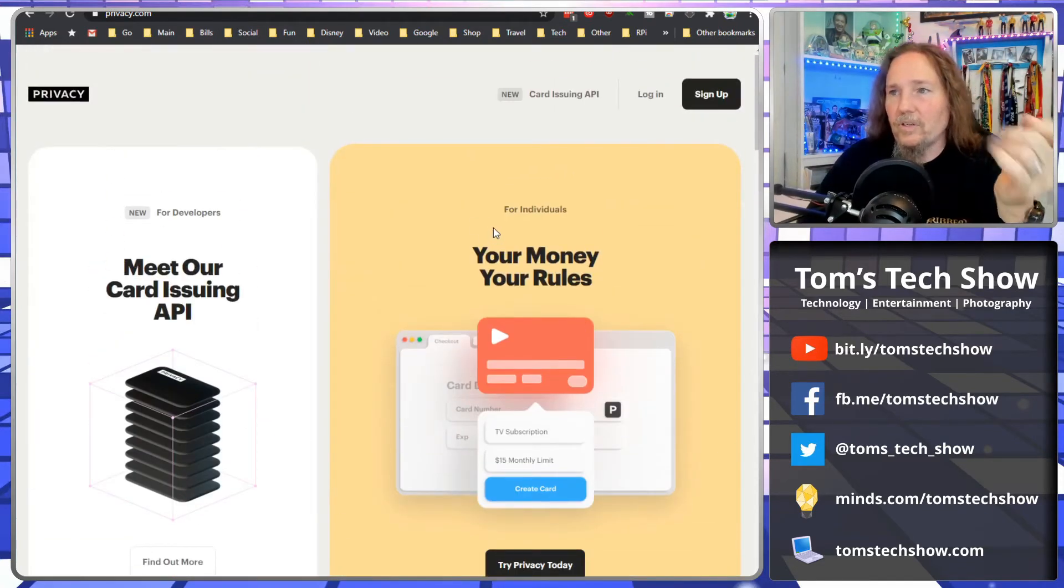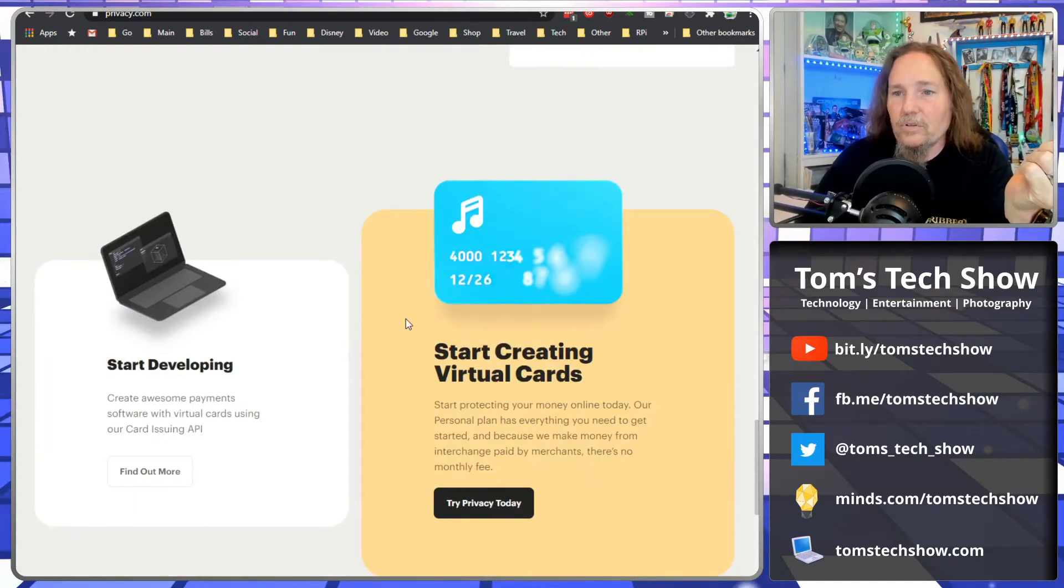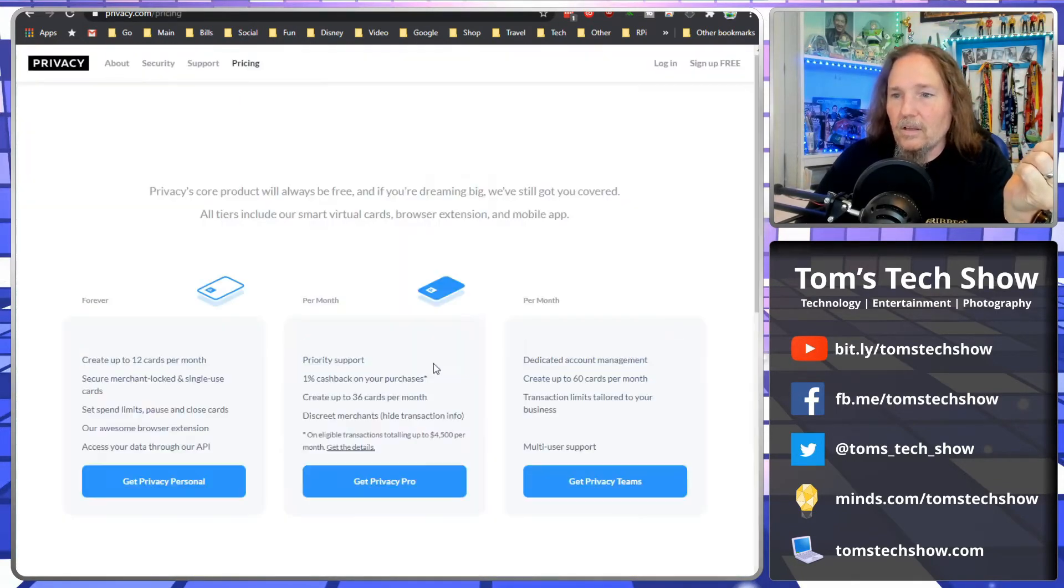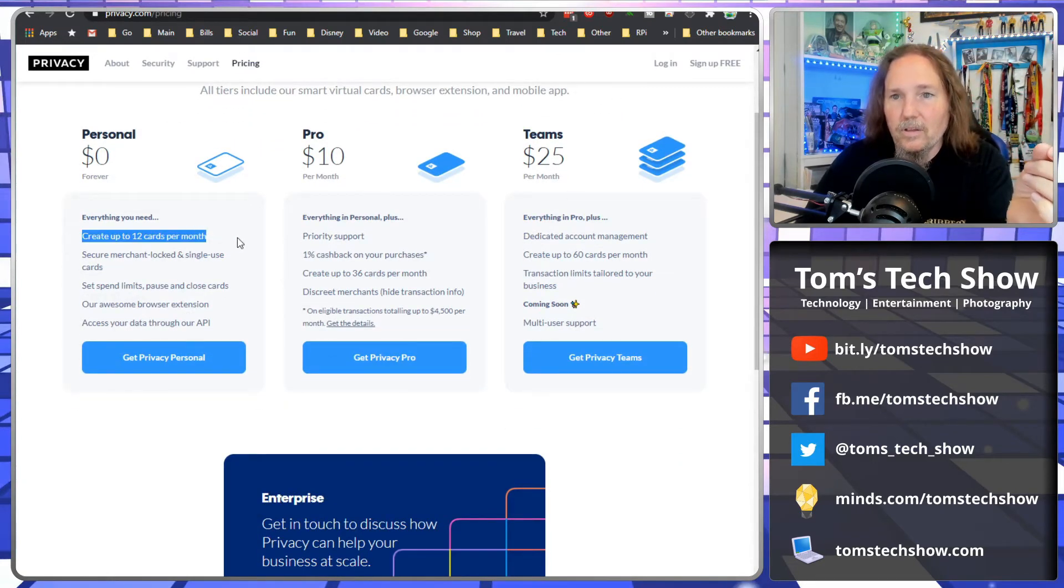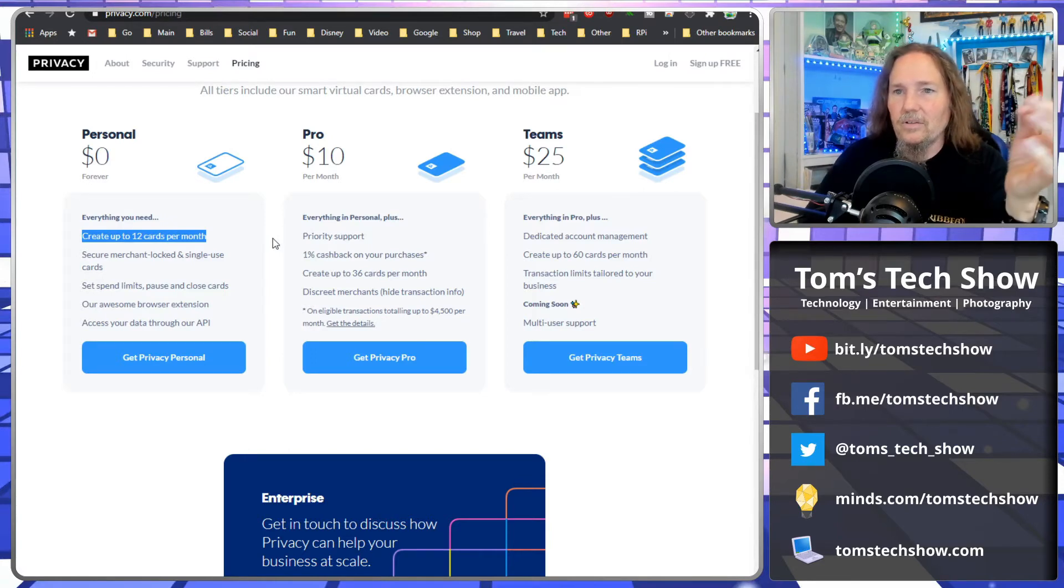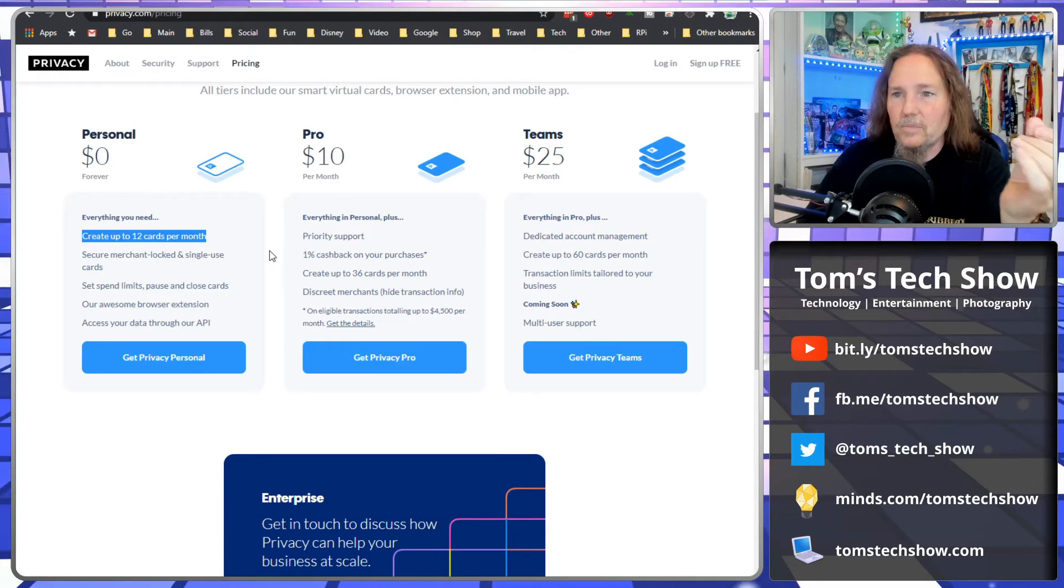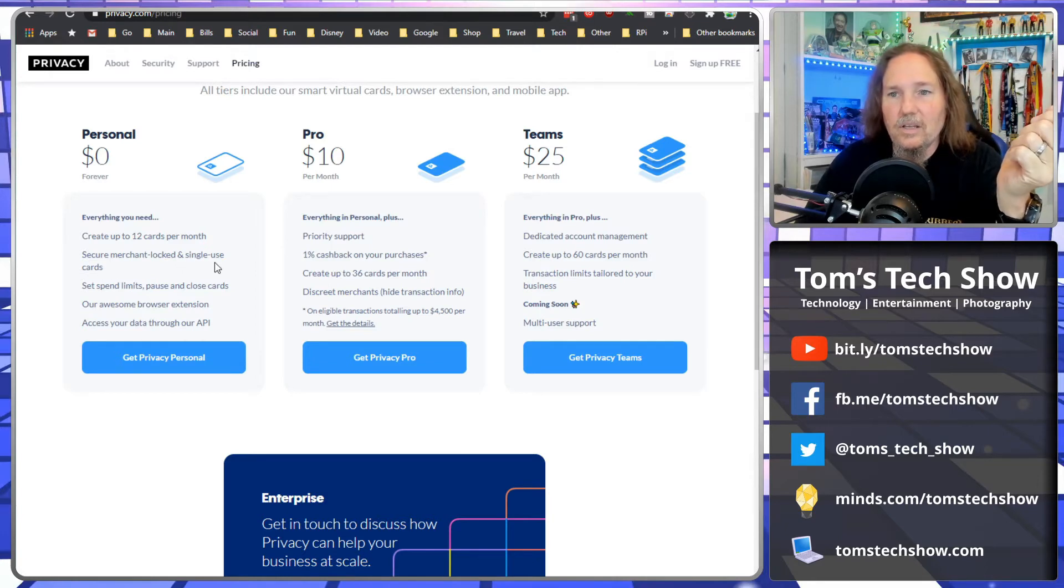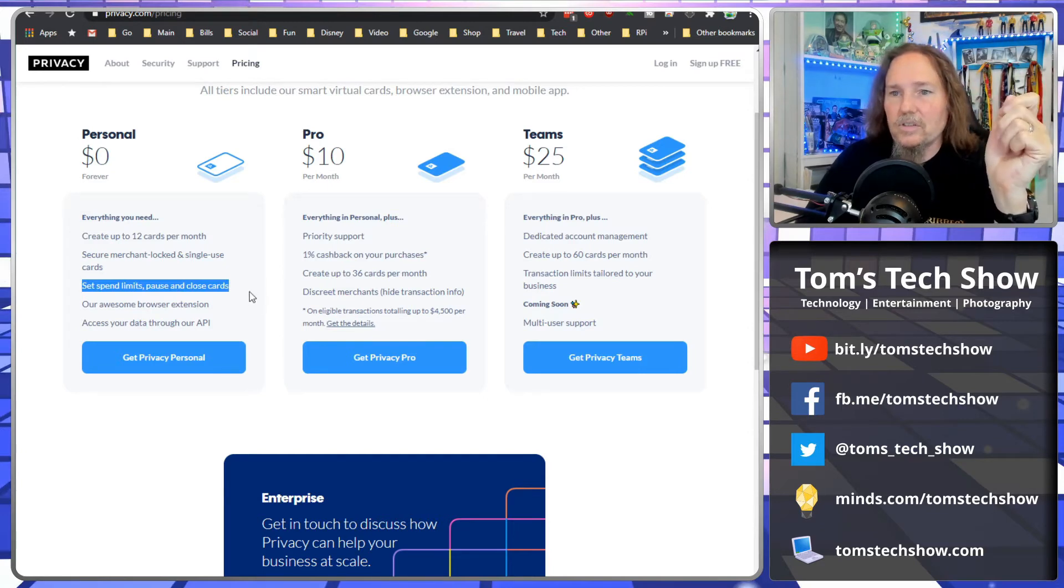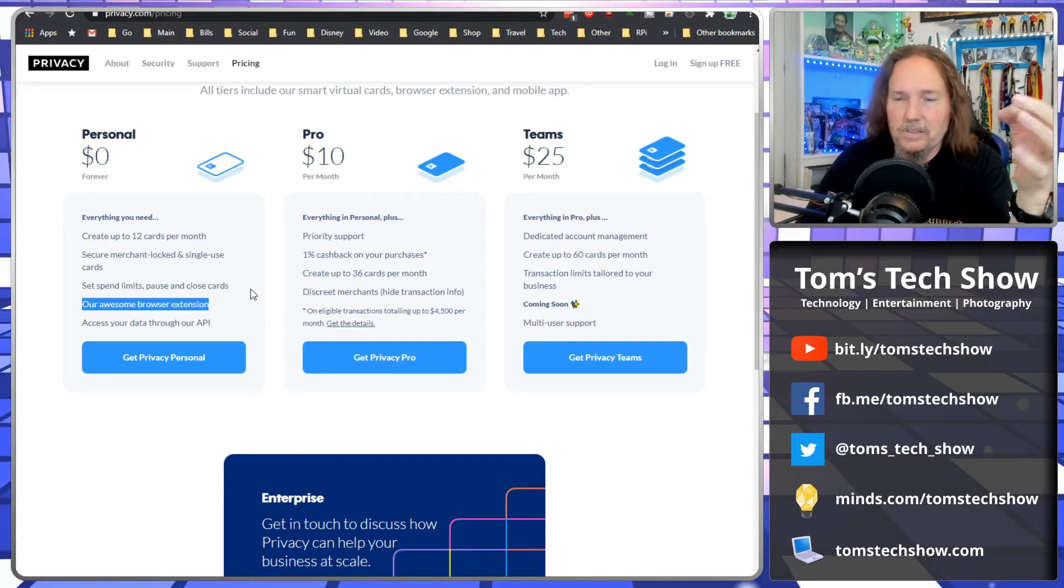So down here, here's pricing. The personal level, you can create 12 cards a month, which for most things should be fine. I mean who's making more than 12 cards a month? But like I said, you can combine different items. Secure merchants can be locked to, there can be single use cards like we're saying, you can set spending limits which I've also mentioned and close the cards, and there's a browser extension that makes it easy to fill in the form.